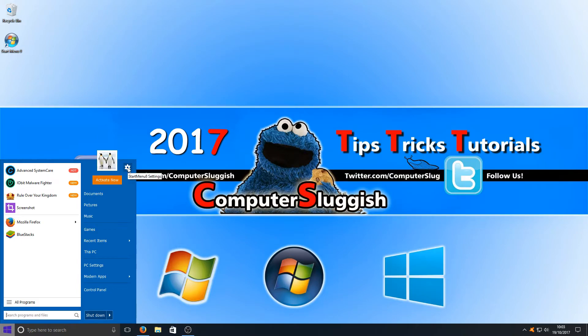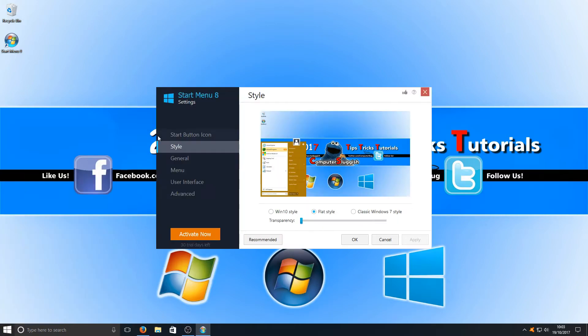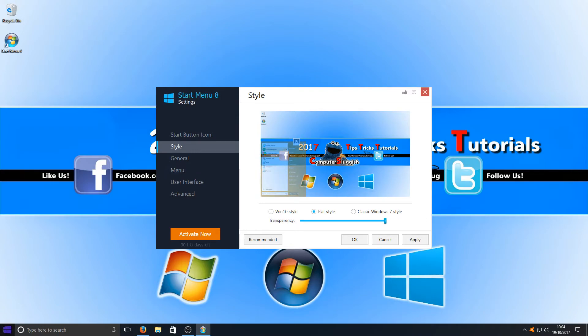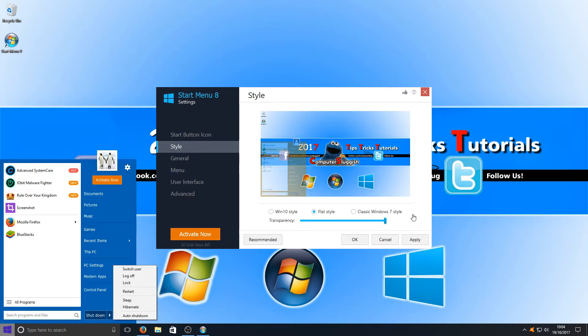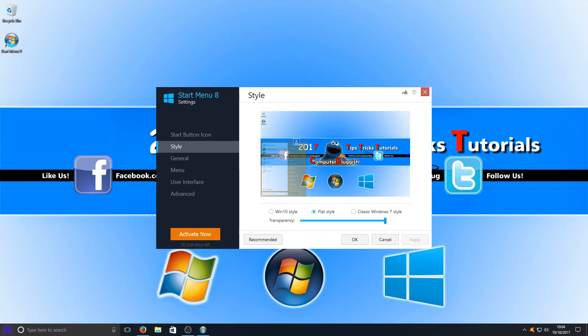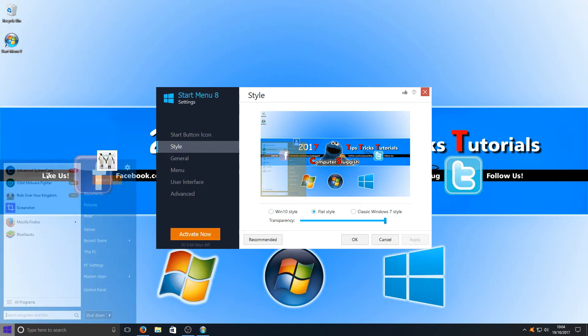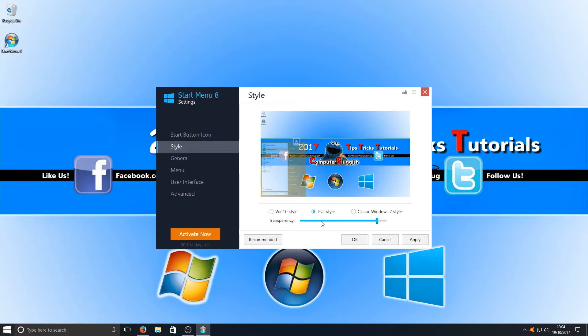If we press this little settings button, as you can see, we've got a list of settings. We can change the transparency of our start menu. If you just press Apply and then press on there, as you can see, it's now really transparent. If I just change that back again and hit Apply, it'll be back to normal.